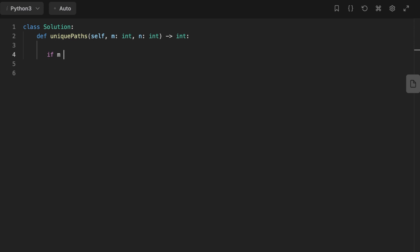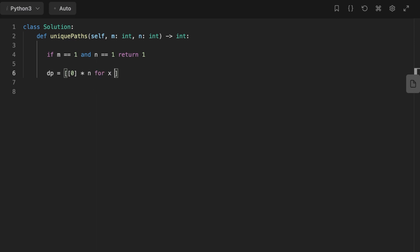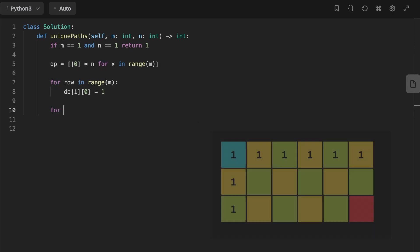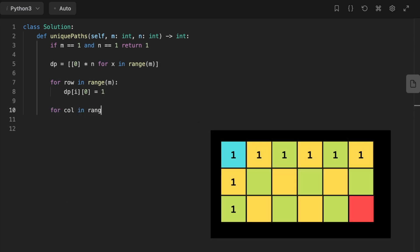Now let's look at the code. First, we initialize a base condition: if we have only one column and one row, return 1. Then we create a DP matrix — an array initialized with value 1, with dimensions m by n, where each row is a sub-array. We set the first column and first row values to 1, since there is only one path to reach any cell in the first row or first column.